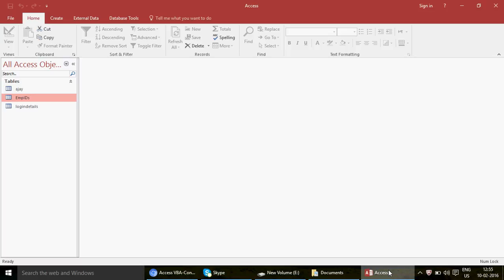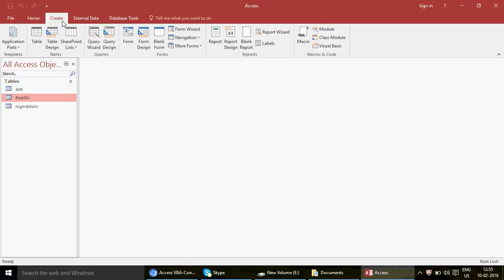Let's start with the first task: exporting a table to Excel, saved to your E drive or any location you choose. I'm using Access 2016, and this should work on all Access versions from 2007 onwards. I'm confident it works from 2007 onward; for Access 2003, it may work under a different name — you can check Google to confirm.